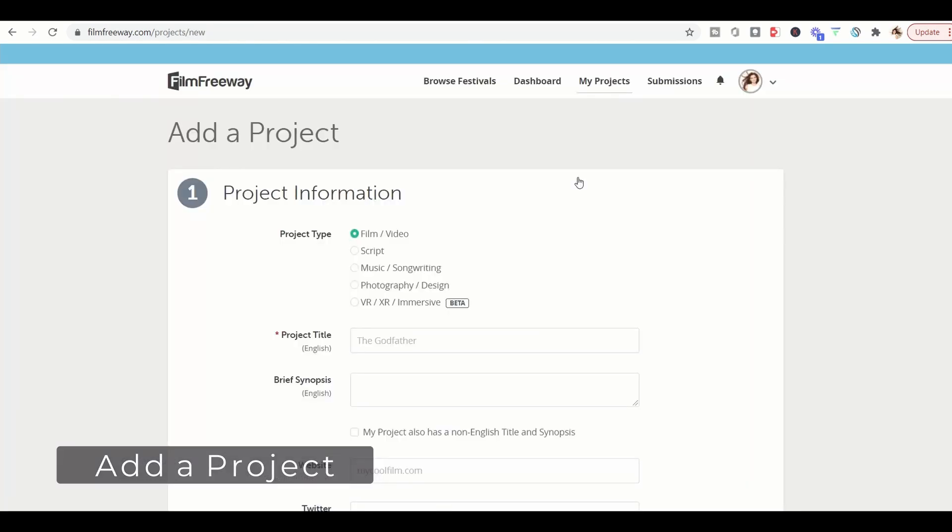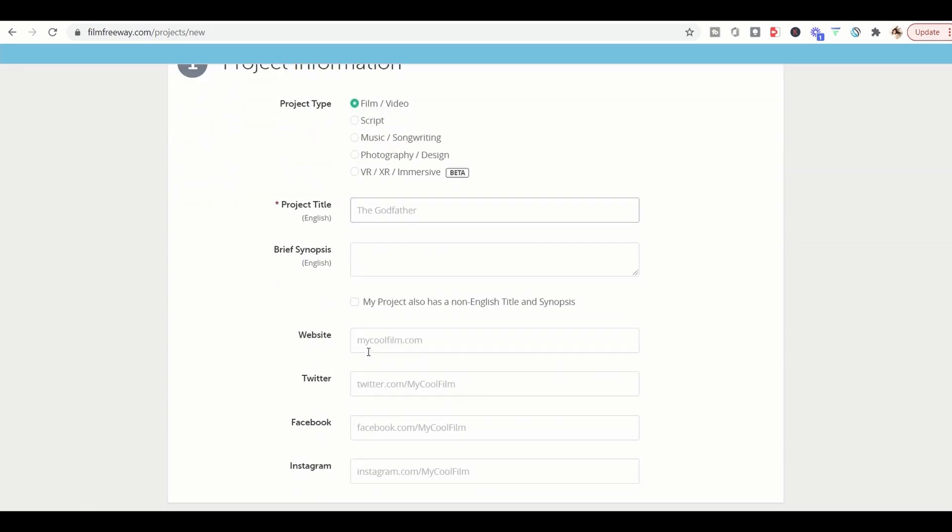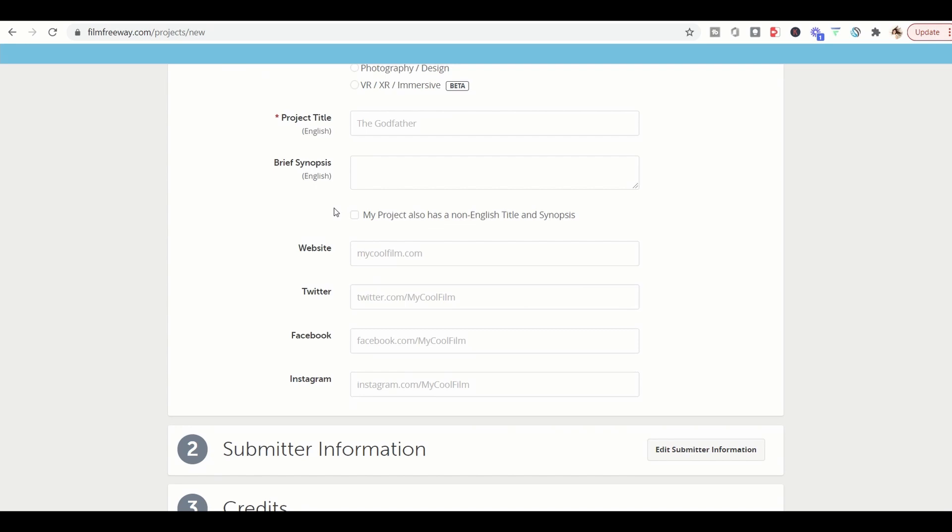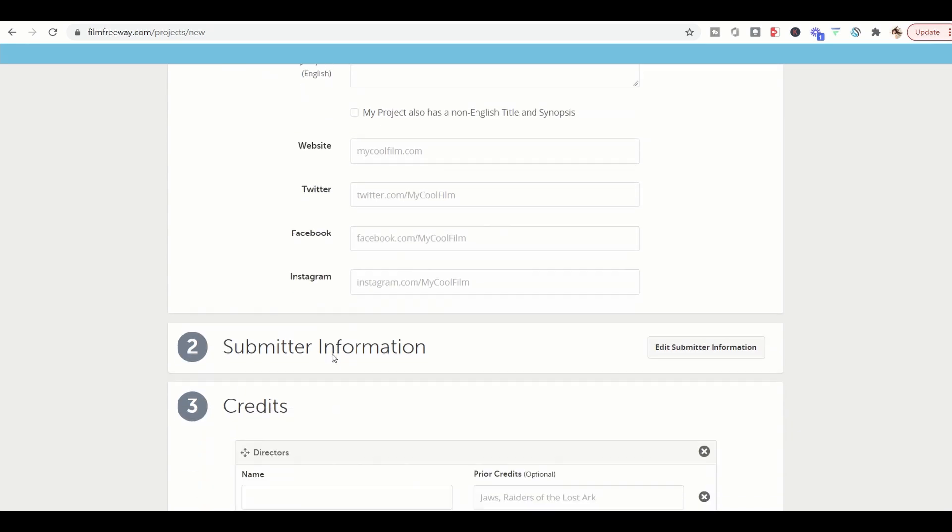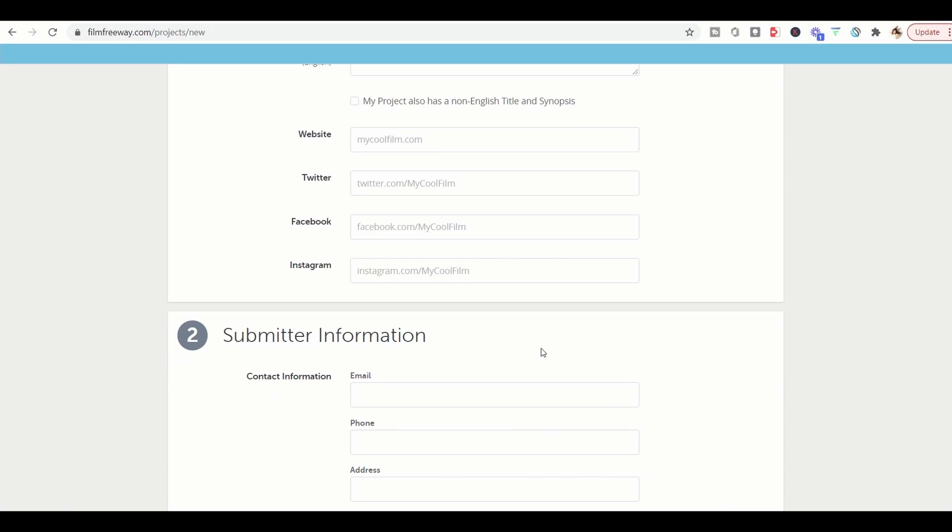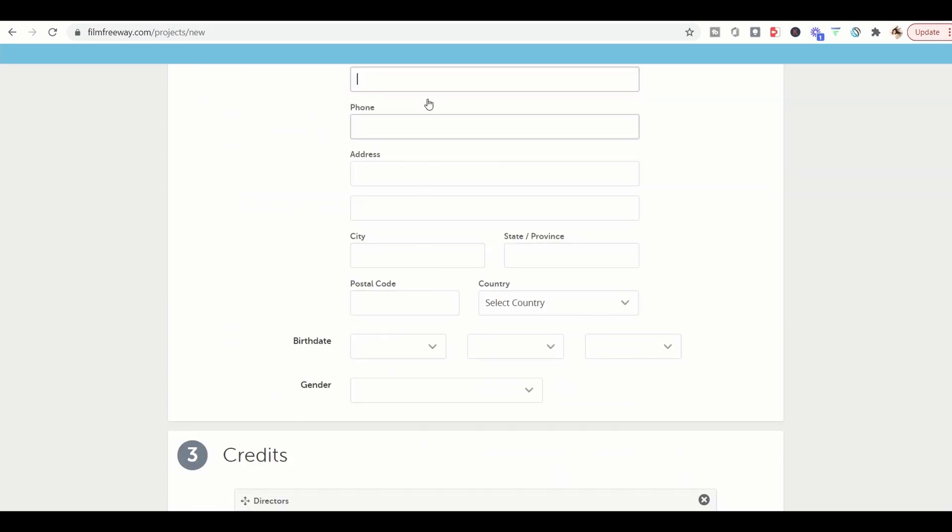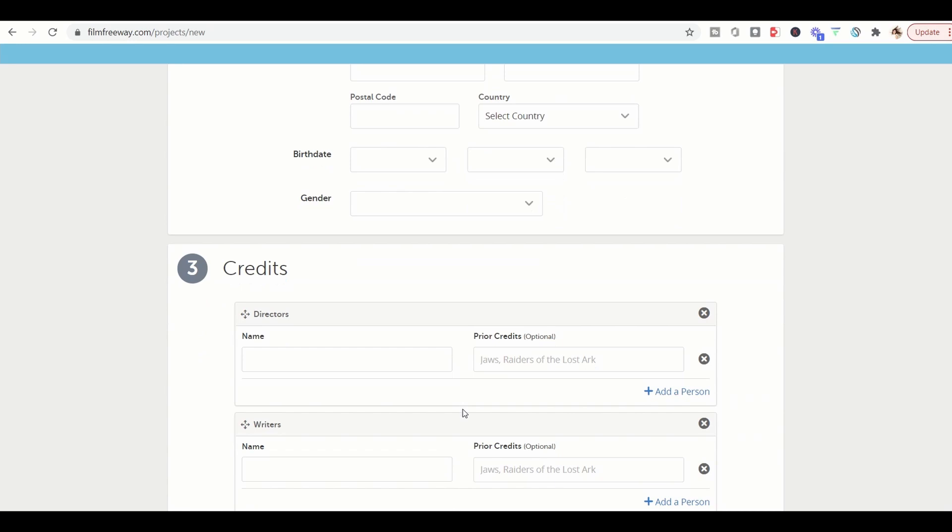Okay, so now you can go ahead and add your project information. Select what project type you have, add your title, if you have any website or social media that you would like us to look at. Also make sure that your submitter information is up to date. Add your best email address here, your best phone number, and any other contact information that you would like us to have.